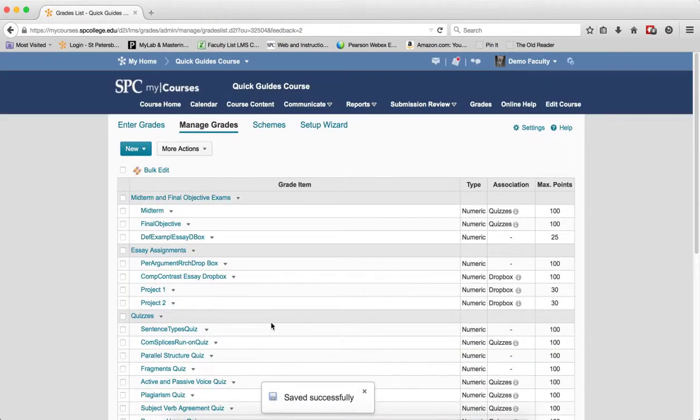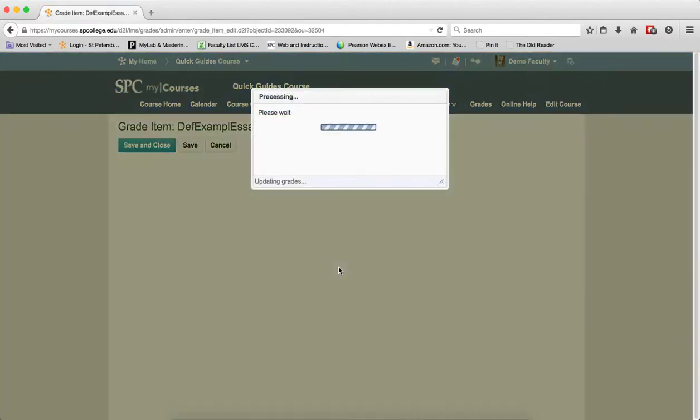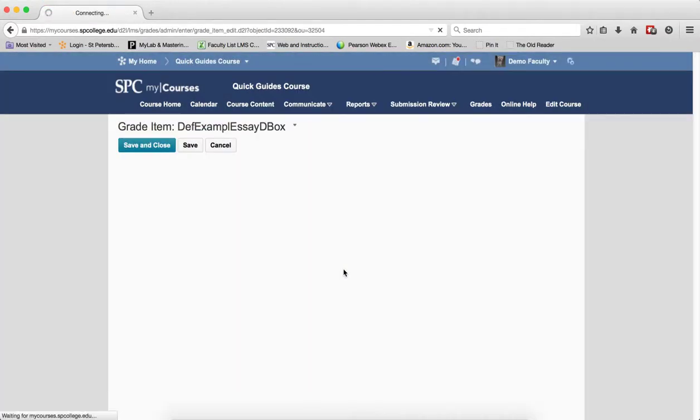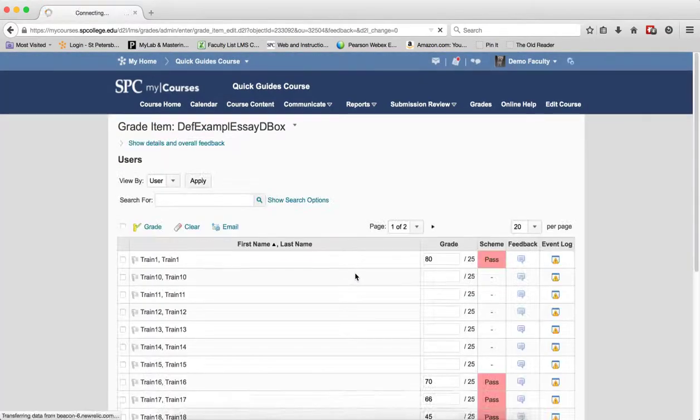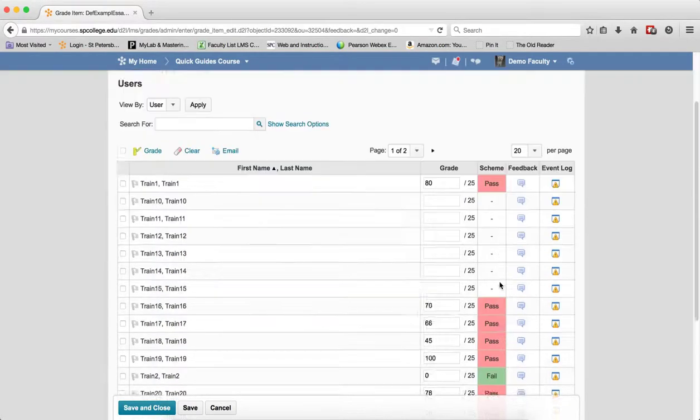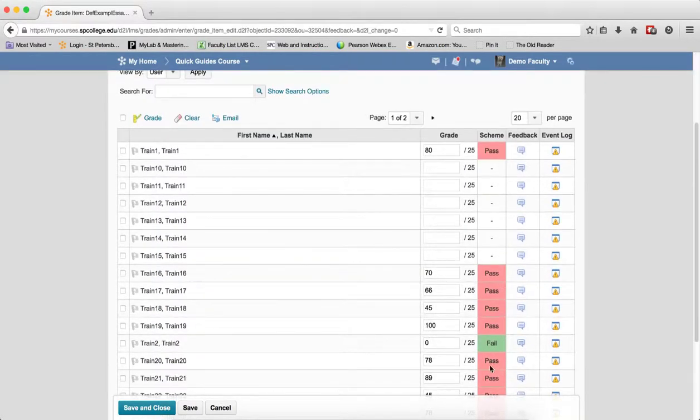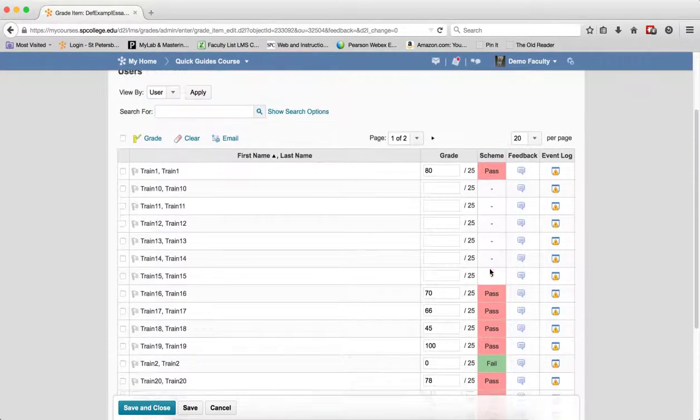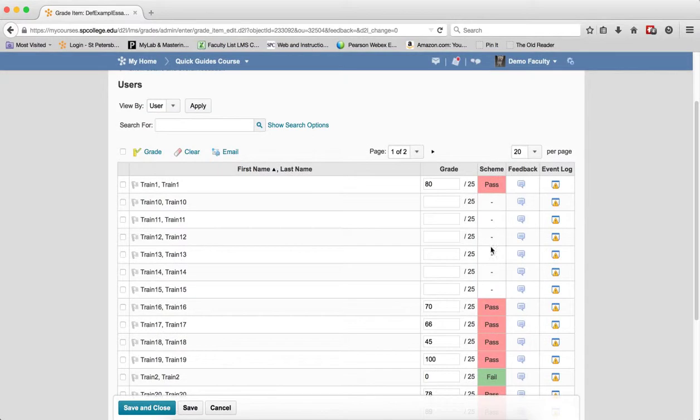And so now if I go into this particular grade item and go to enter grades, you'll notice that now you'll see that the scheme is set to pass and fail. So from a student's perspective that's what they'll see, that the scheme is set up as pass or fail.